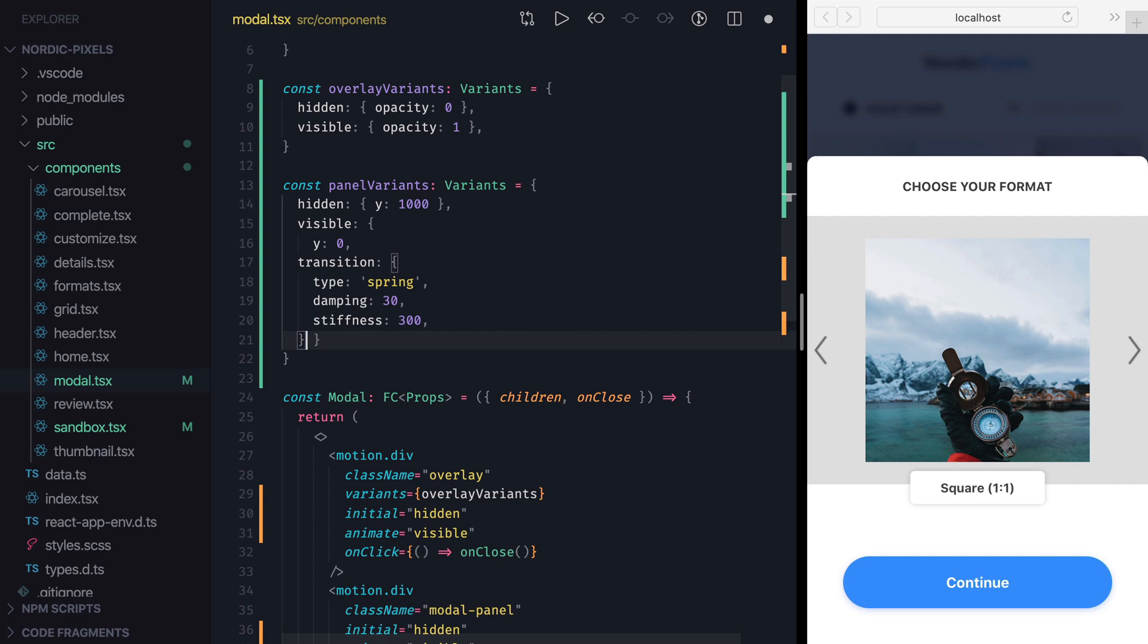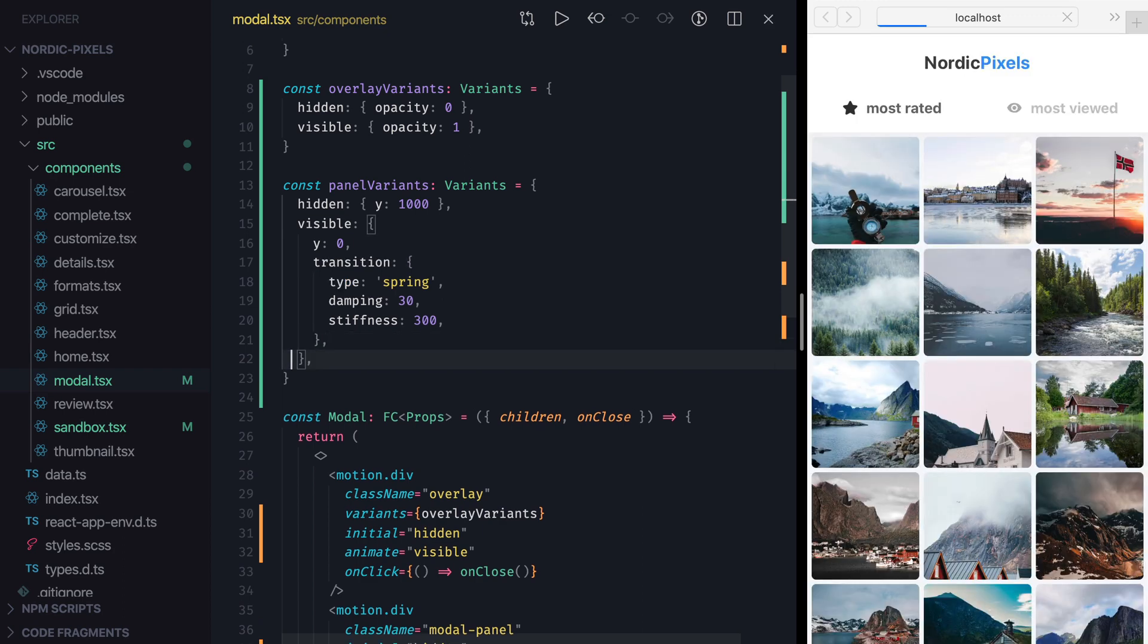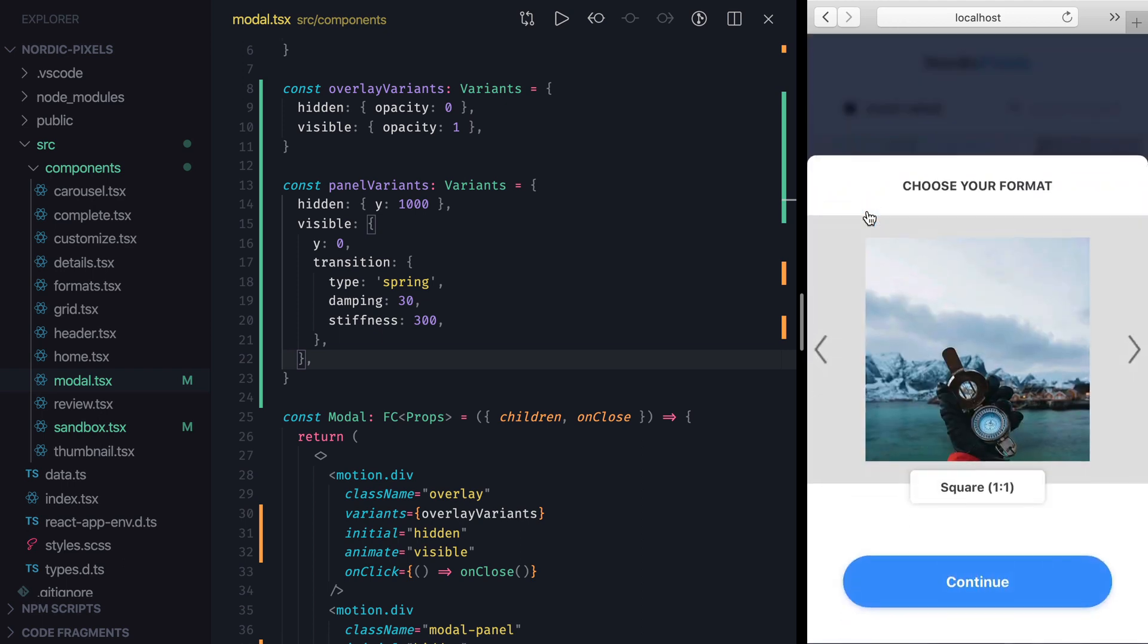By contrast, when we set transition settings on a variant, they will be applied only when we transition into this variant, but not when we transition out of it. So in our case, these transition settings will be applied only when we transition from hidden state to visible, so only when we open the model. Alright, now let's save the changes and confirm that everything works.